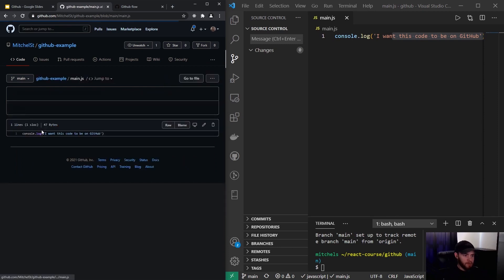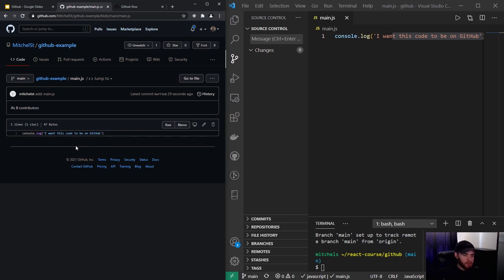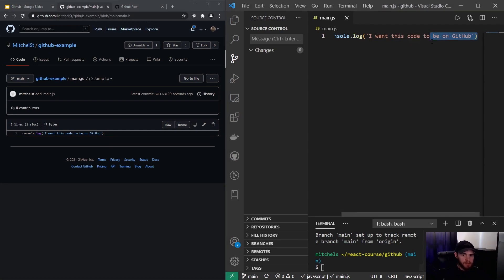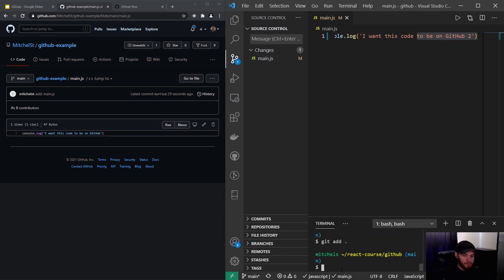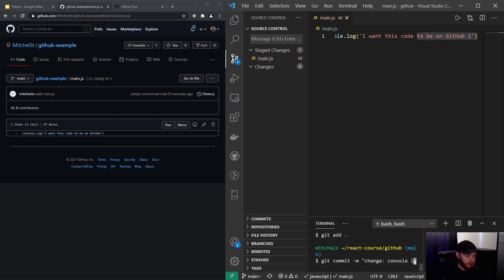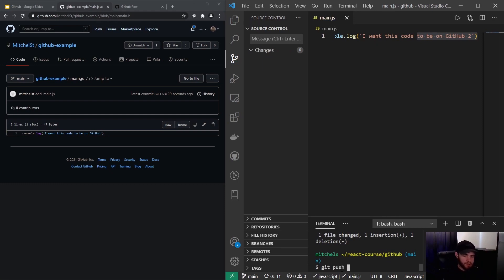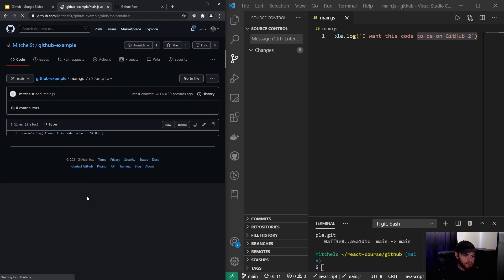If I refresh the page, you'll see we have our main.js file with the code. Now if you want to change this code, simply edit it — I'll change it to 'github 2', save the file, and Visual Studio Code will notice there's a change. Run 'git add', then 'git commit' with a message like 'change console log', then 'git push'. Refreshing the page shows the console log has been updated.